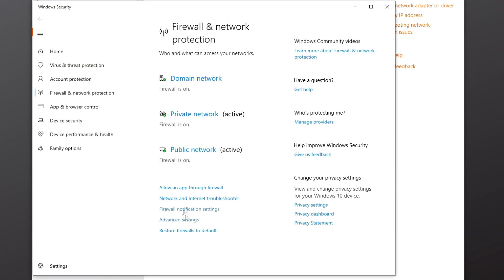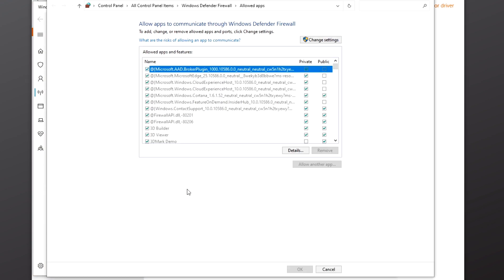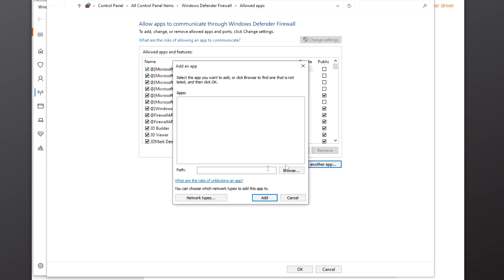Select Allow an app through firewall and click the Change Settings button near the top. Then we're going to click Allow another app through the firewall, click Browse.